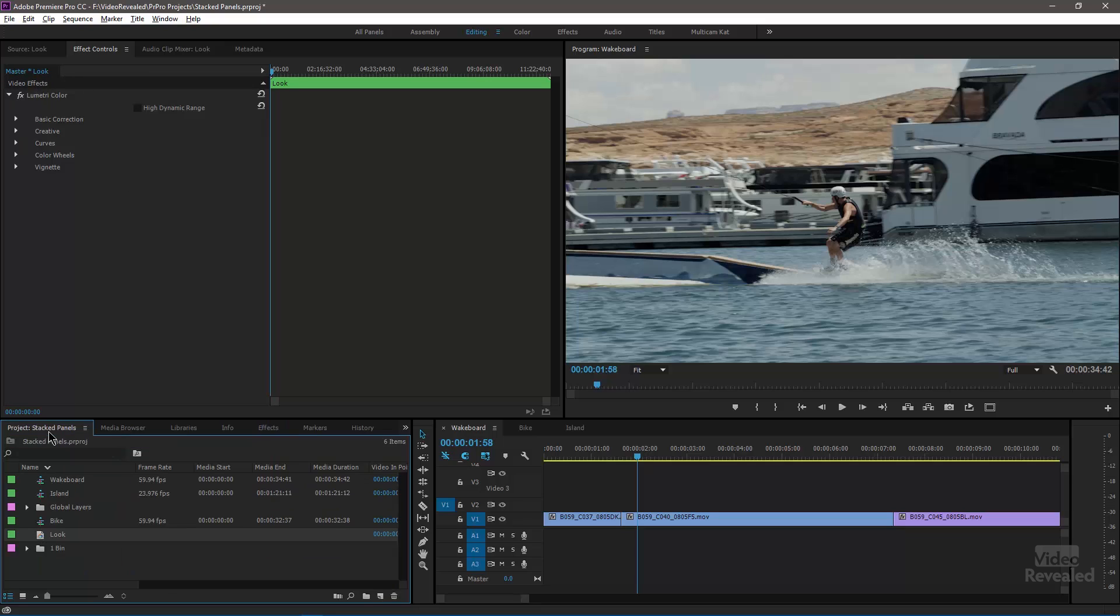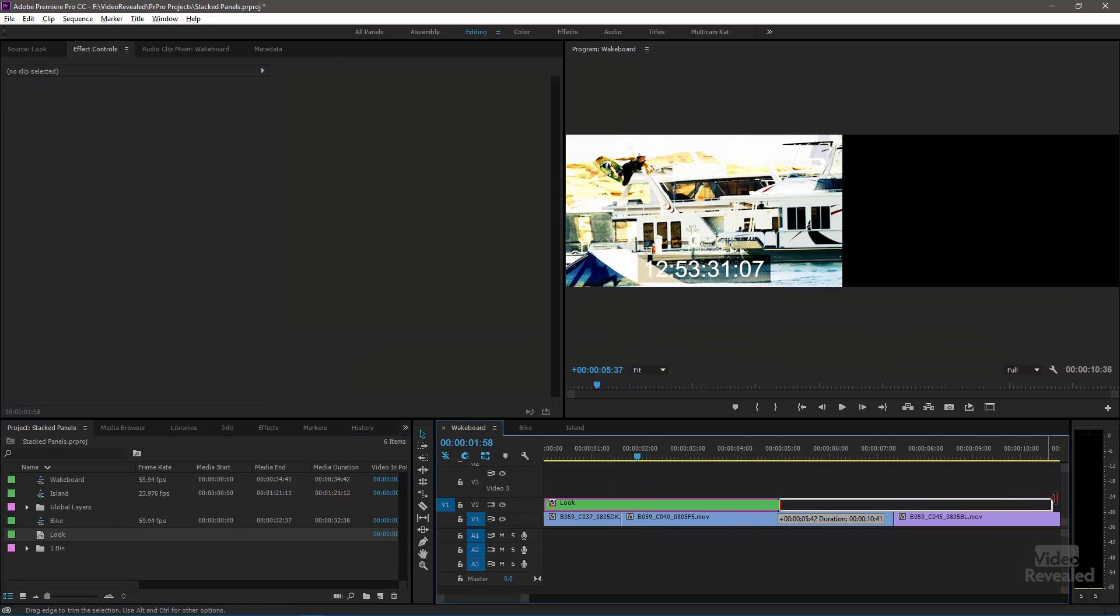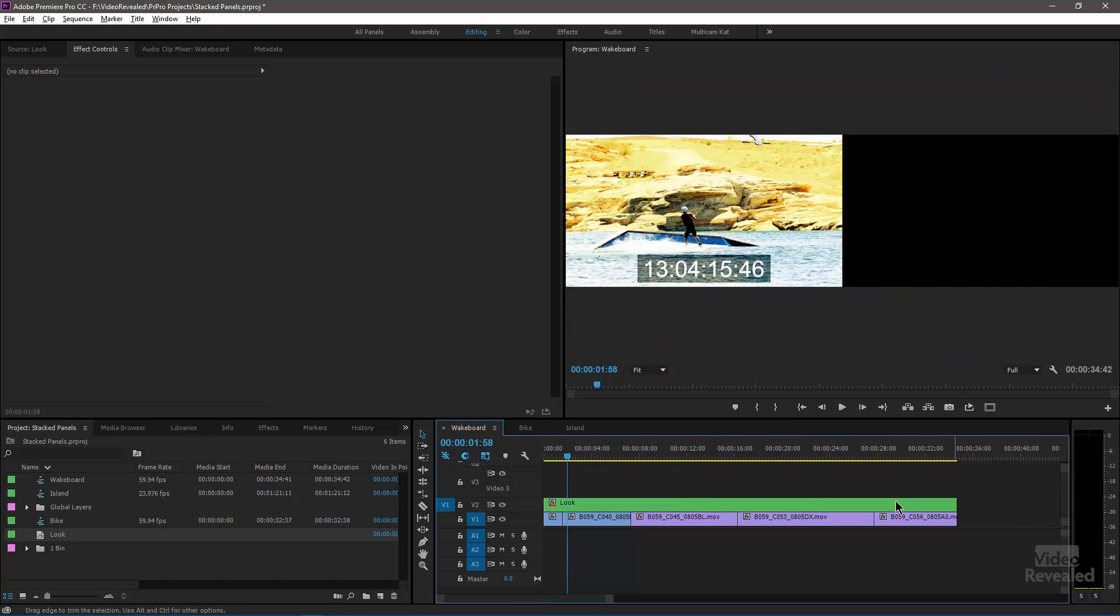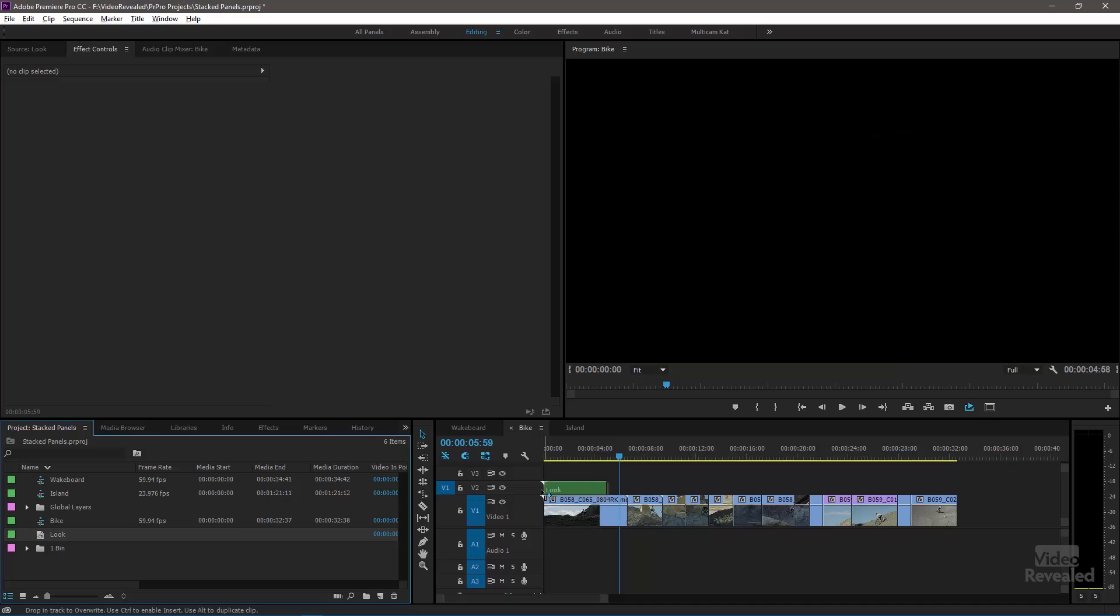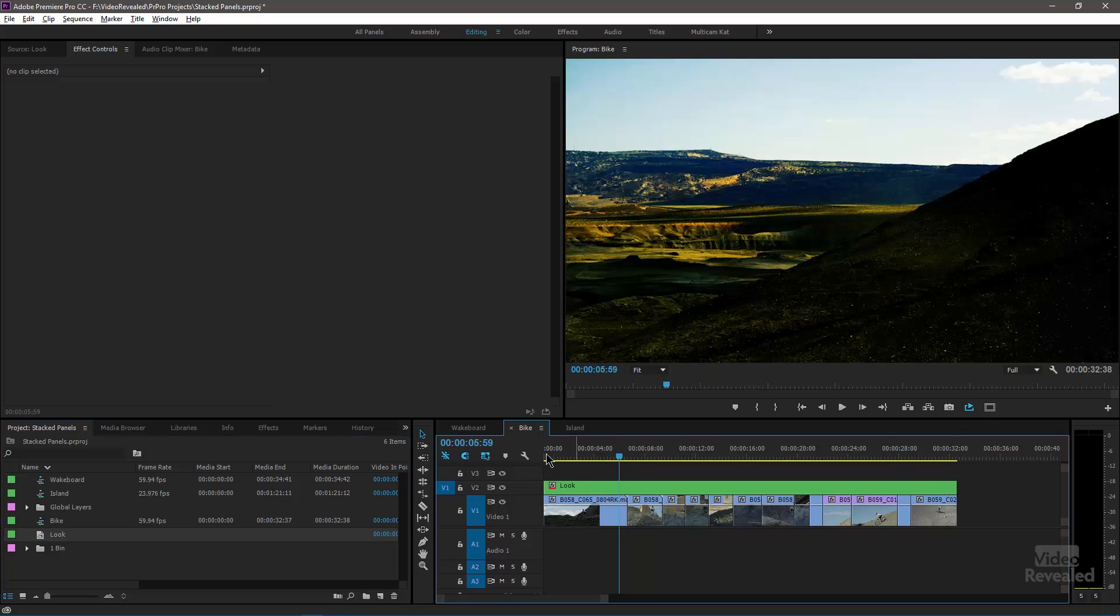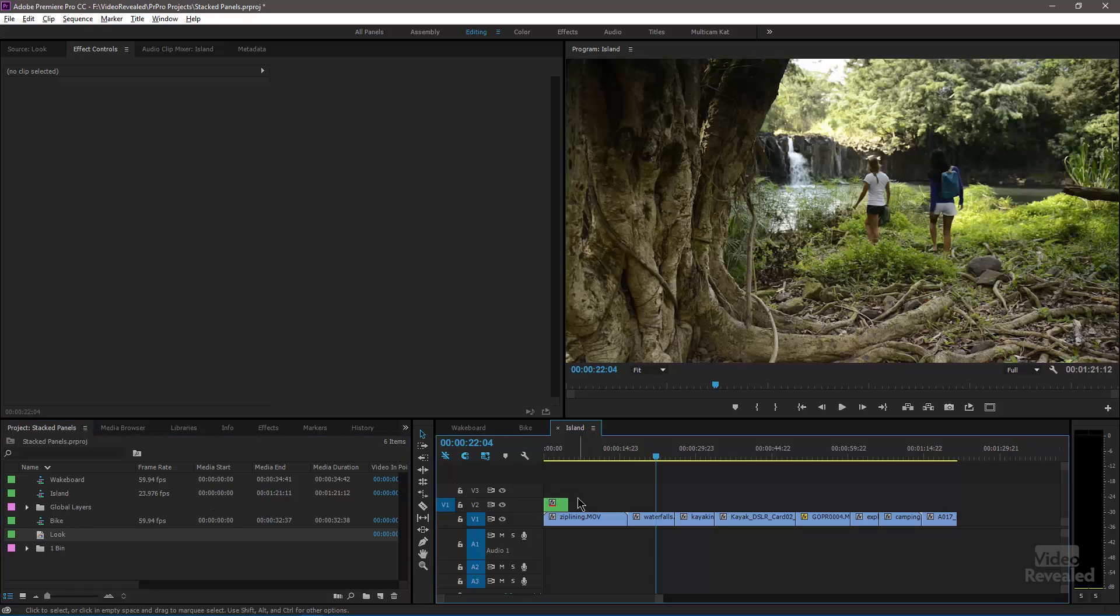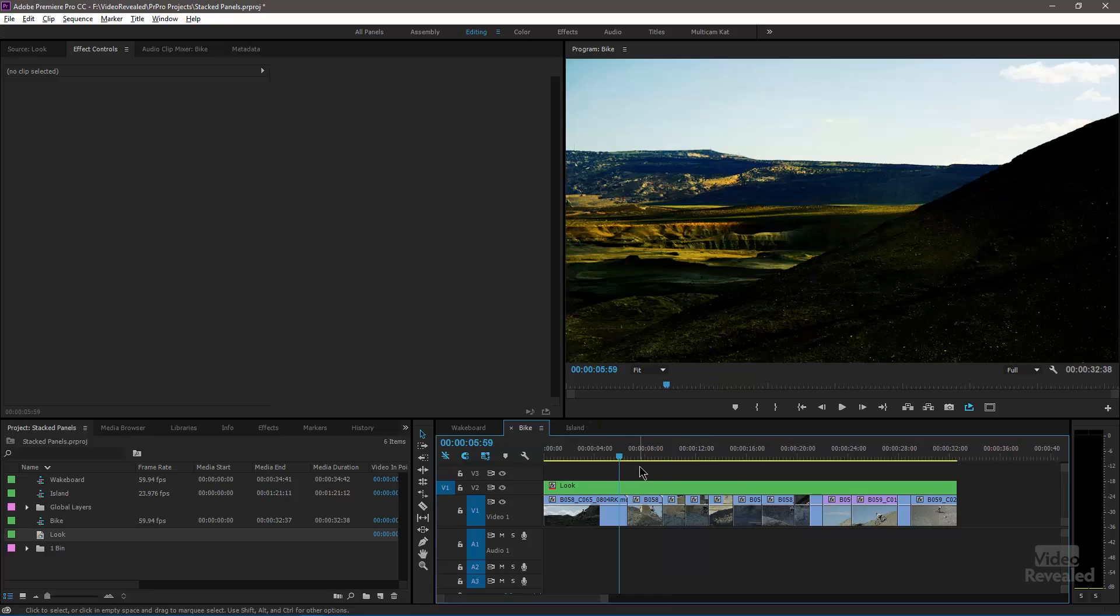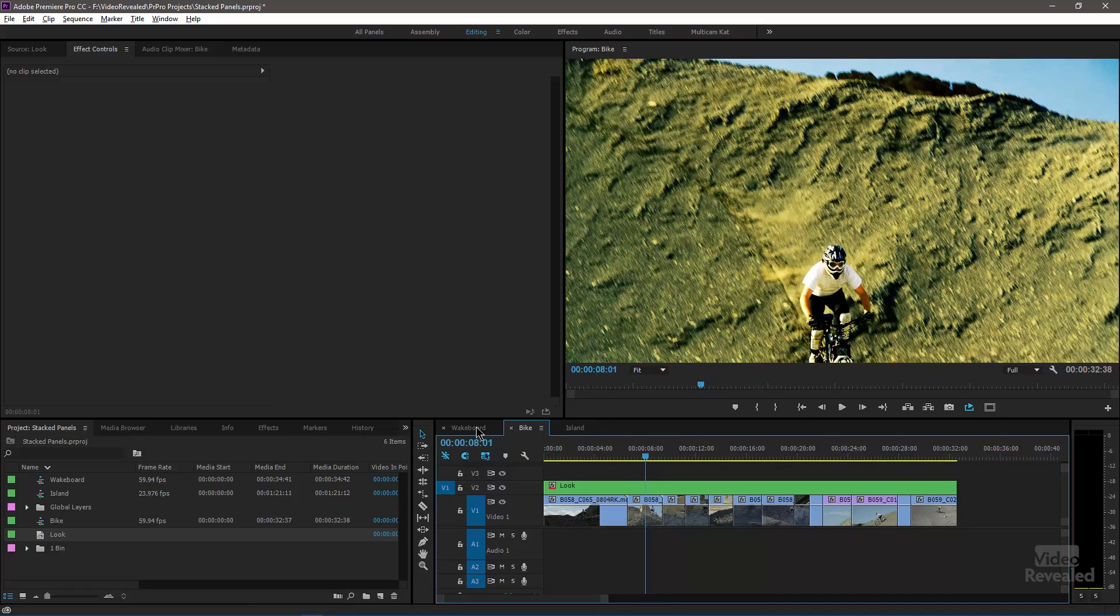So if I drag this adjustment layer onto this clip, onto this sequence, go to the bike, do the same thing. And let's go to the island and do the same thing. So it's pretty heavy obviously, but I wanted you to be able to see these kinds of changes. So here is the same look on all three.